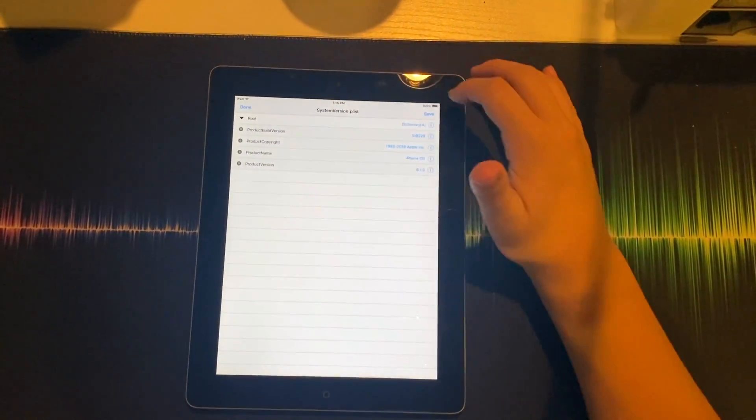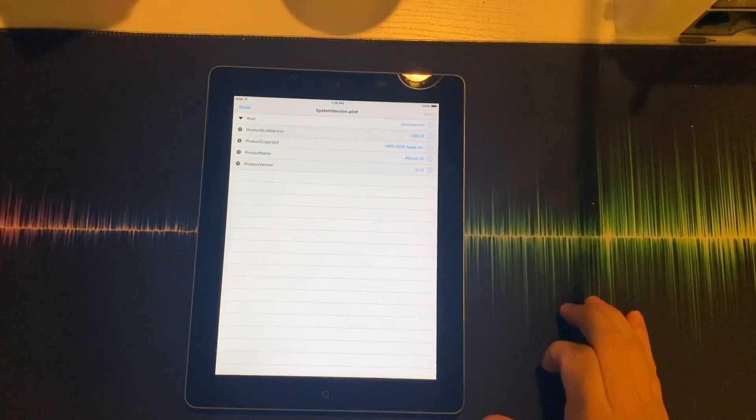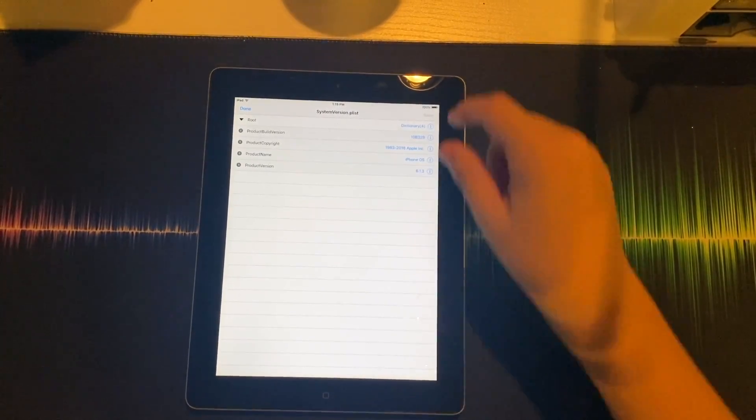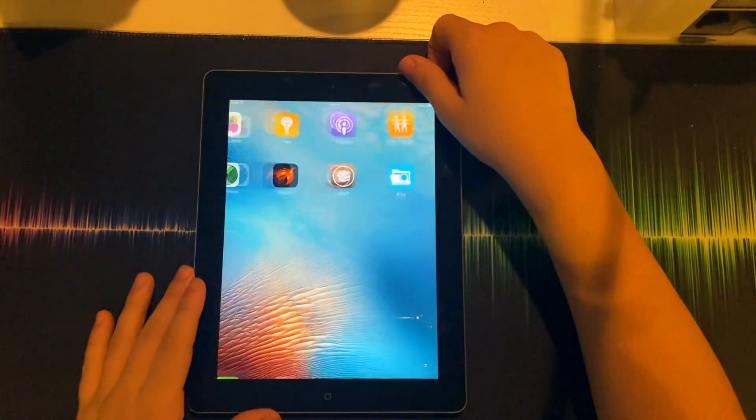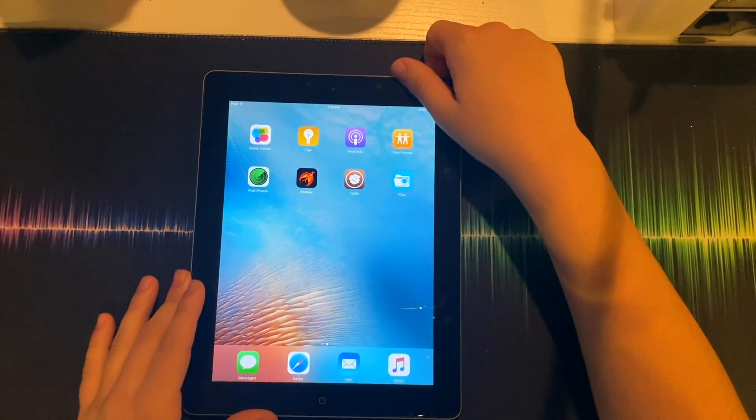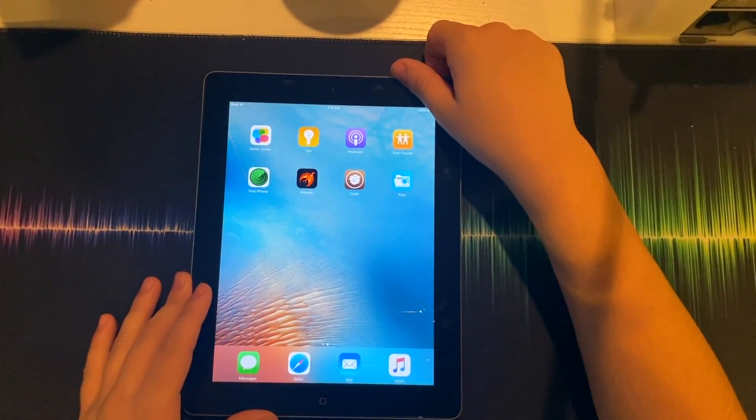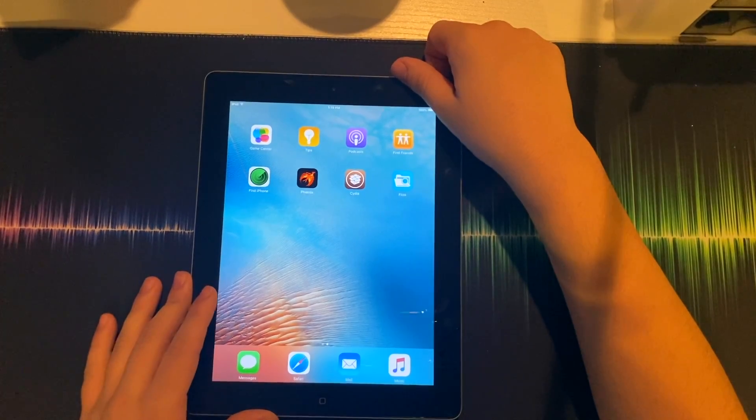Now you're going to go back, hit save. Now you're going to restart your device.